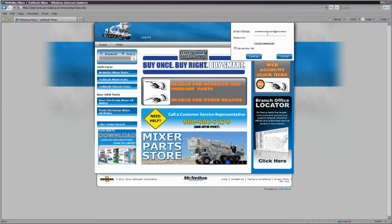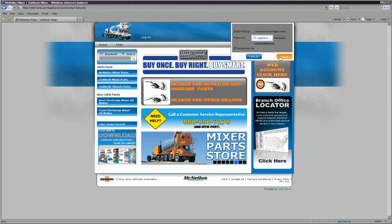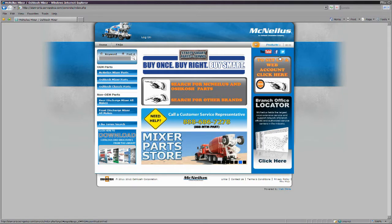From this page, you can log on if you have a user account or just start searching for a part even if you have not established an account.